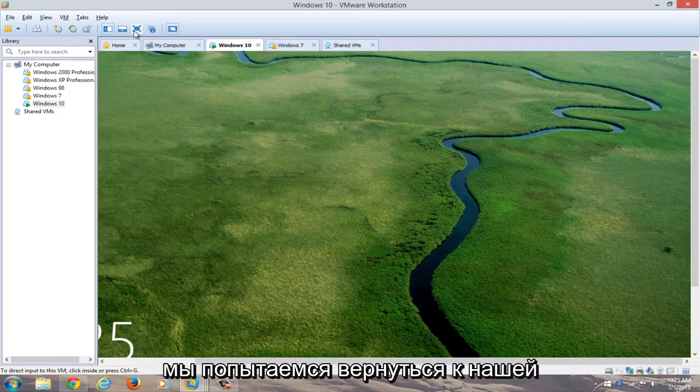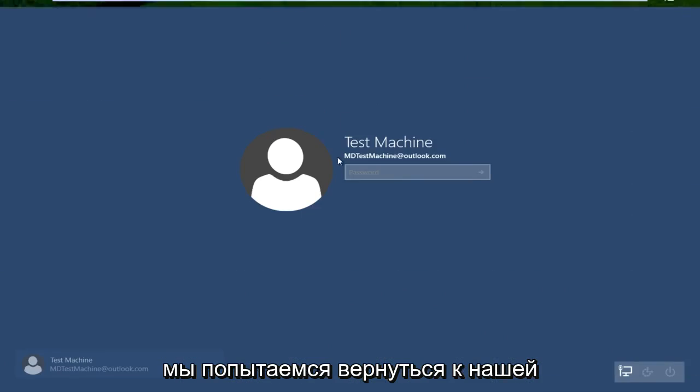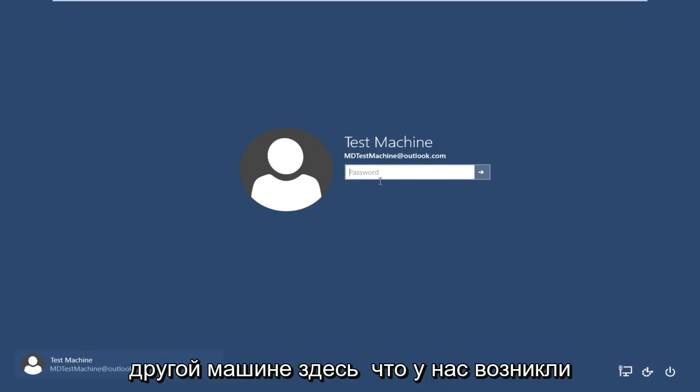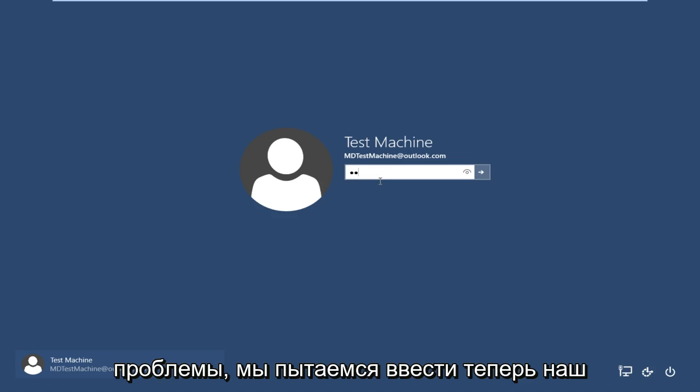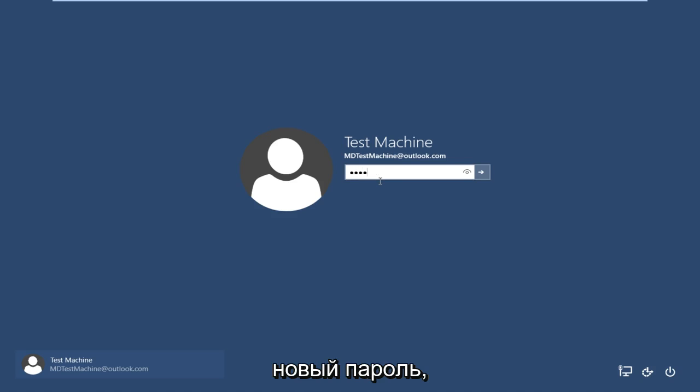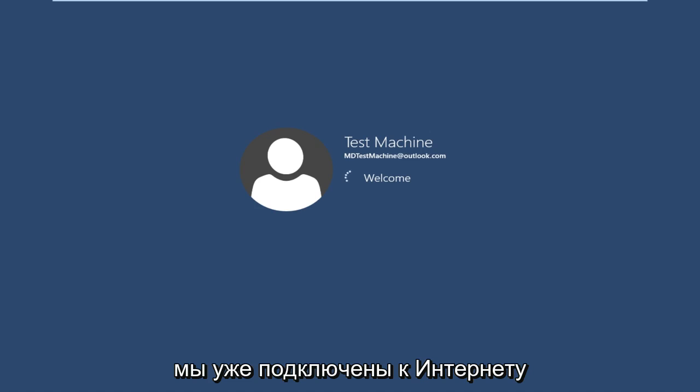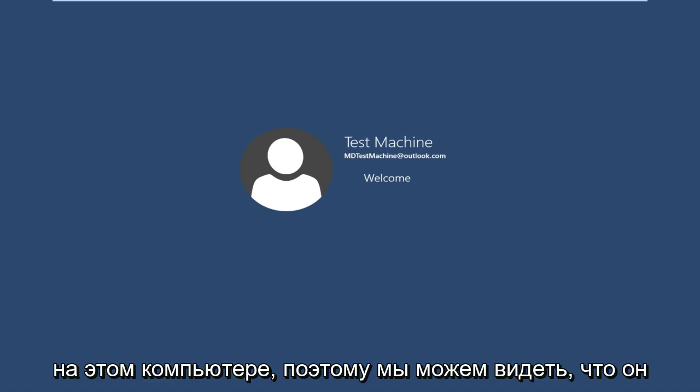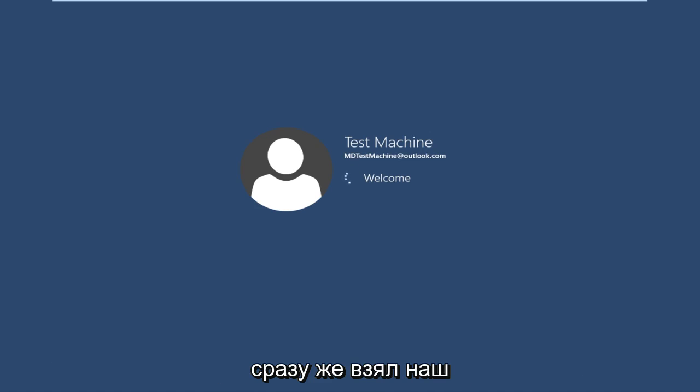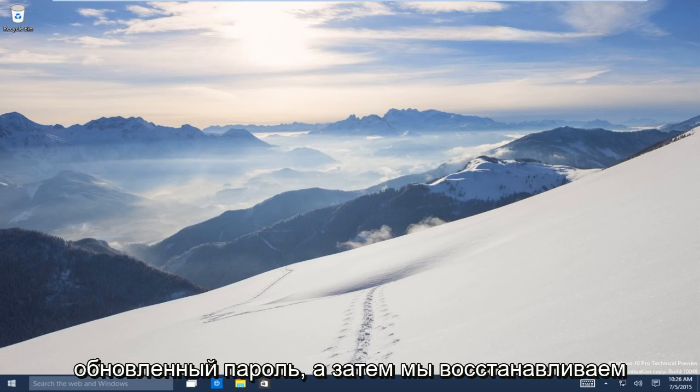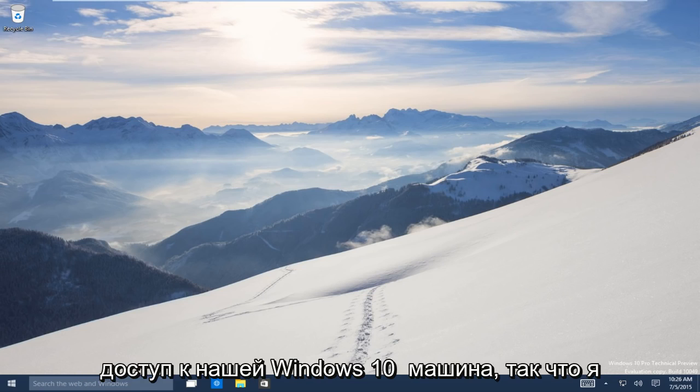Now if we try and go back over to our other machine here that we're having the problems with, if we try and type it in now, our new password. We are already connected to the internet on this computer. So we can see that it just immediately picked up on our updated password. And now we regain access to our Windows 10 machine.